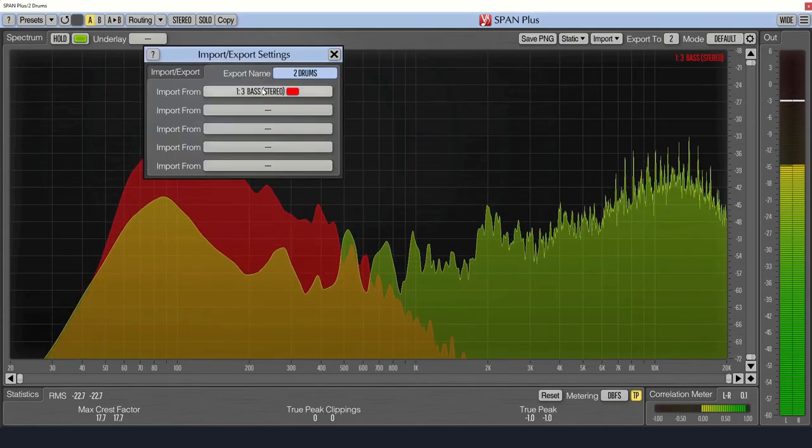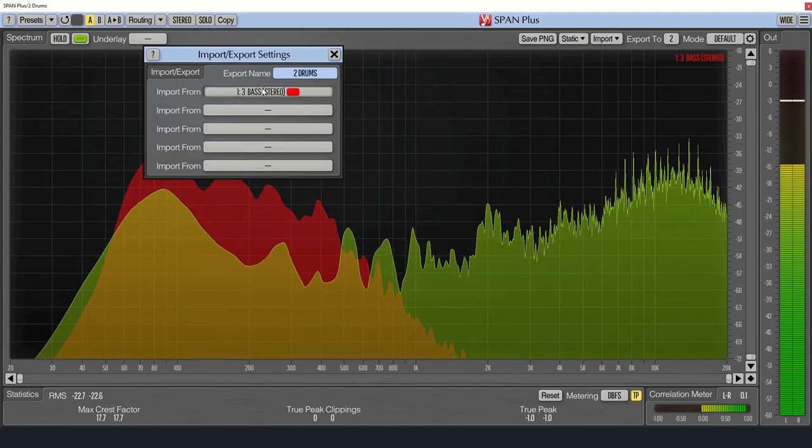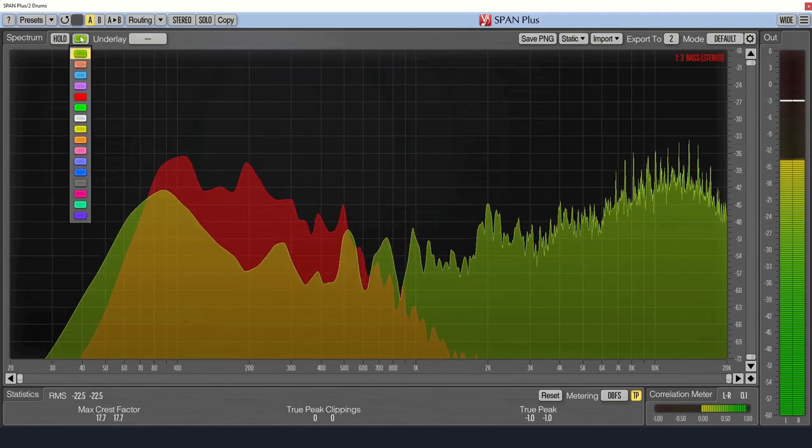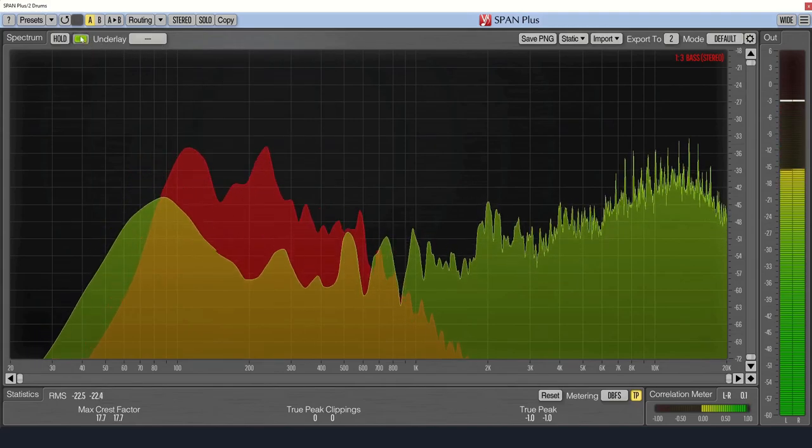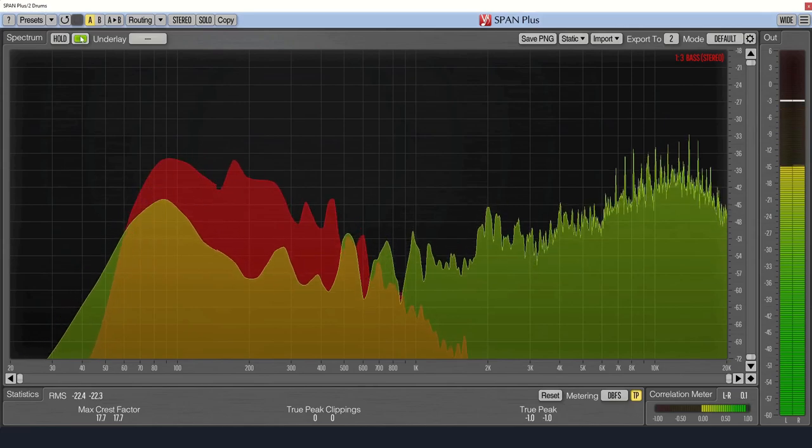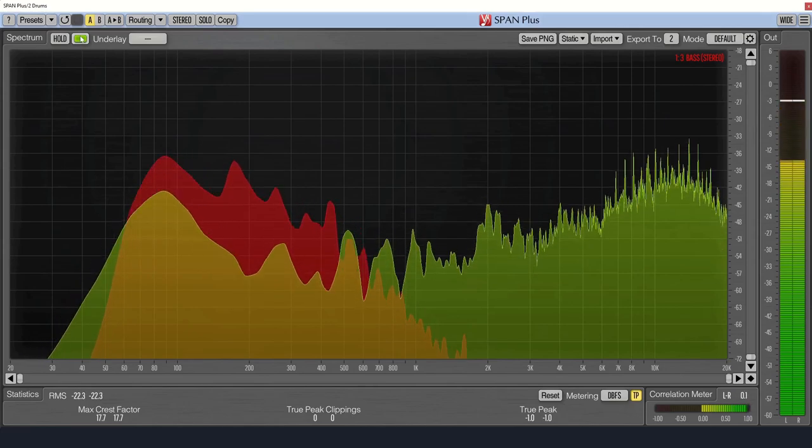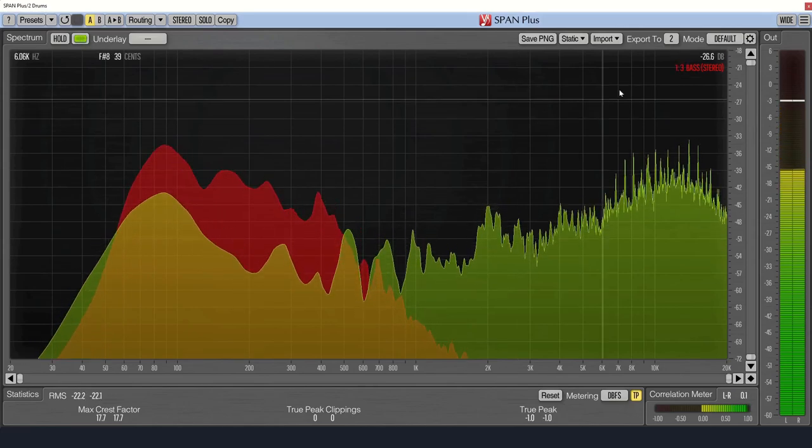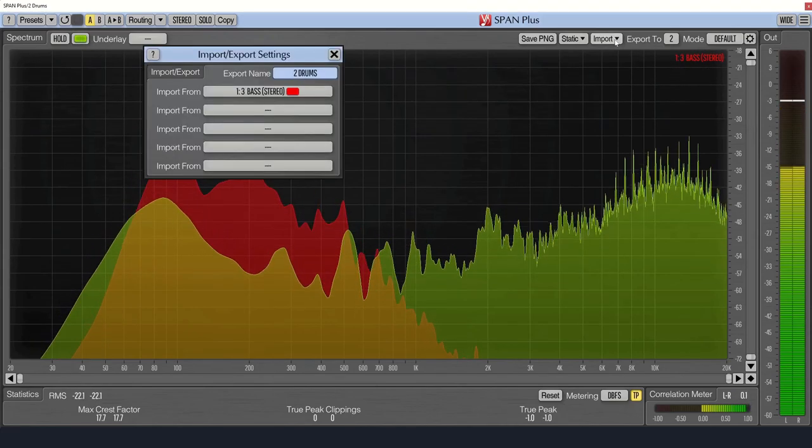You can then see both tracks on the same plot, making it easier to see how they fit together, and when instruments conflict with each other, like your kick and bass. You can do this on up to six tracks.